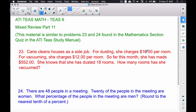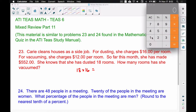If she's going to make $16 per room and she has dusted 18 rooms, we take 18 times 16. Multiplying these two numbers together tells us how much money she made off of dusting. So $16 per room times 18 rooms gives us $288 out of the $552 this month, just from dusting rooms.